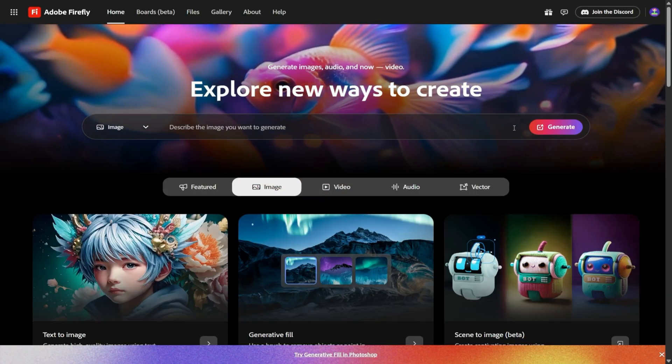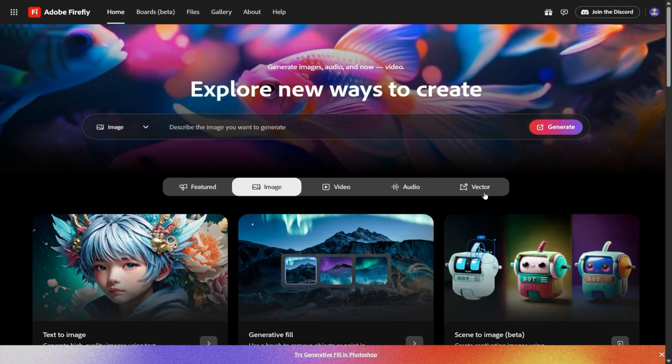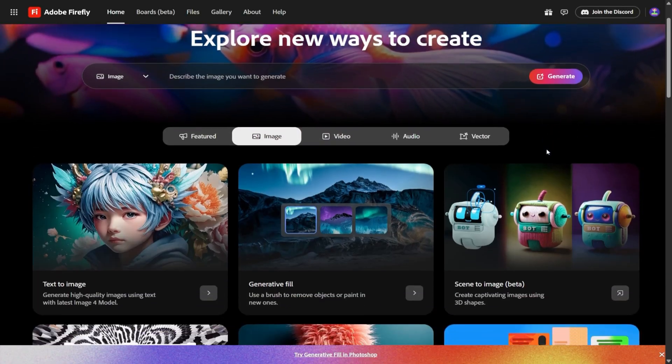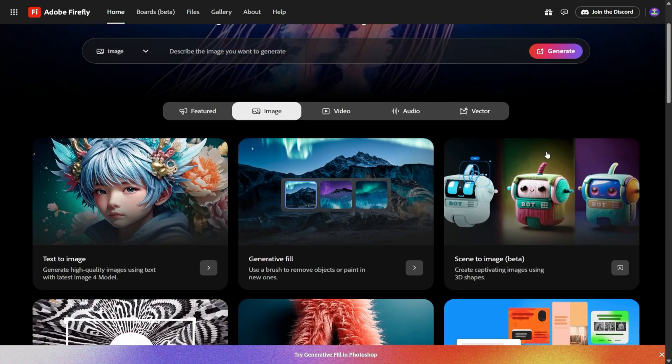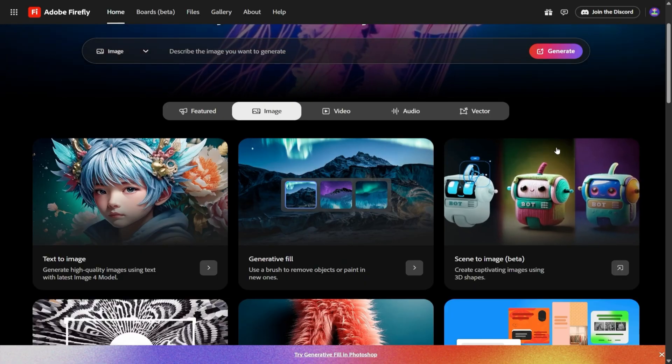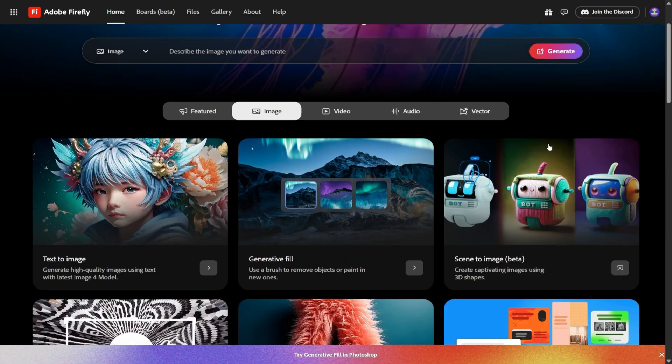When Adobe first introduced Firefly, most people thought of it as a fun AI image tool. You'd throw in a prompt, get a picture, and maybe use it for a quick concept or mood board.